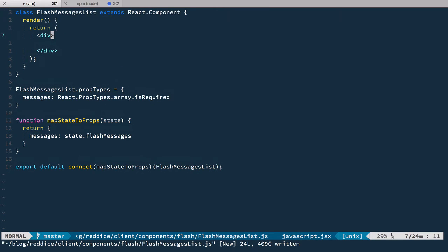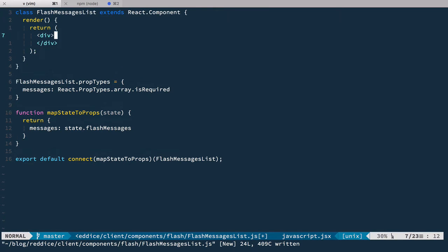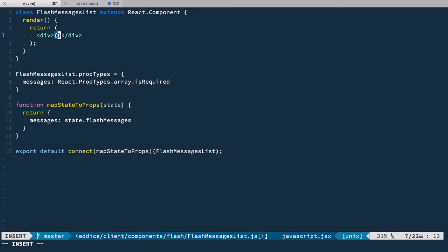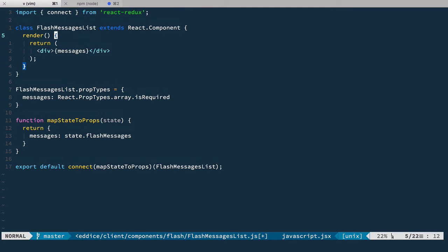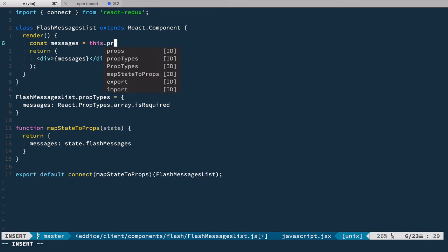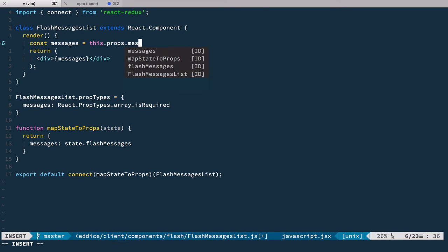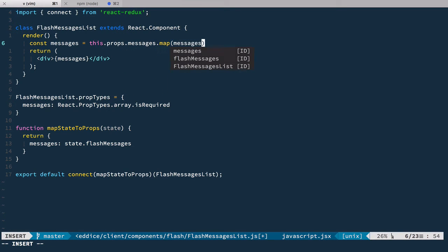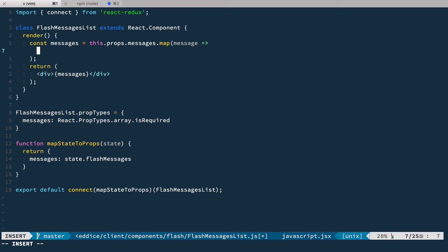The component itself will have just a simple div that's going to render messages, and we're going to compose these messages as a simple constant. So we'll take messages from props and iterate through them with map, so we take message and inside of here we're